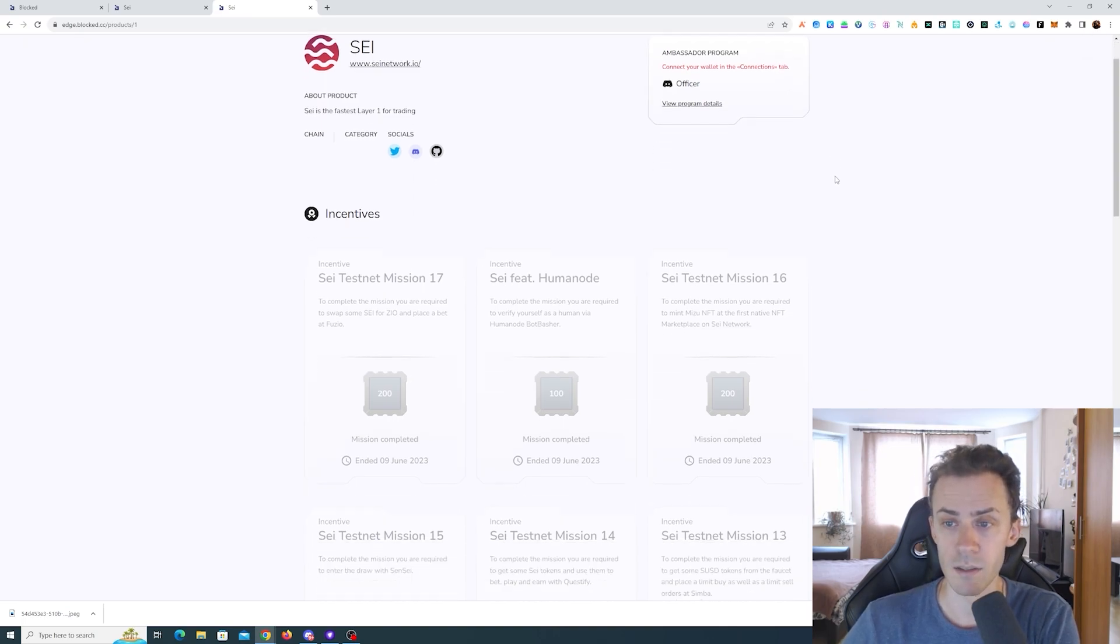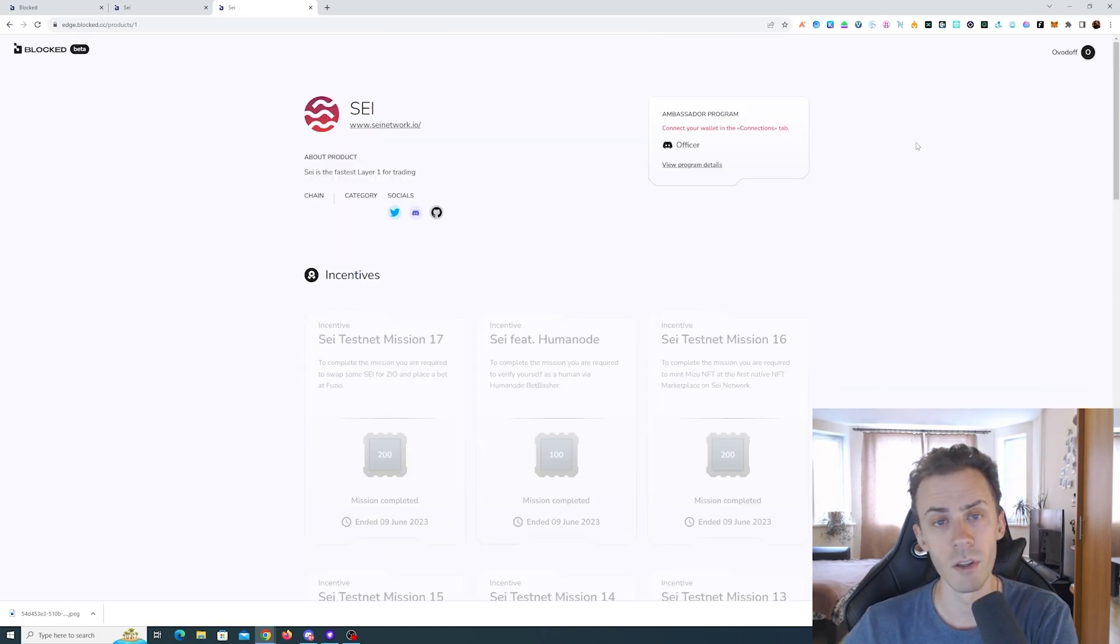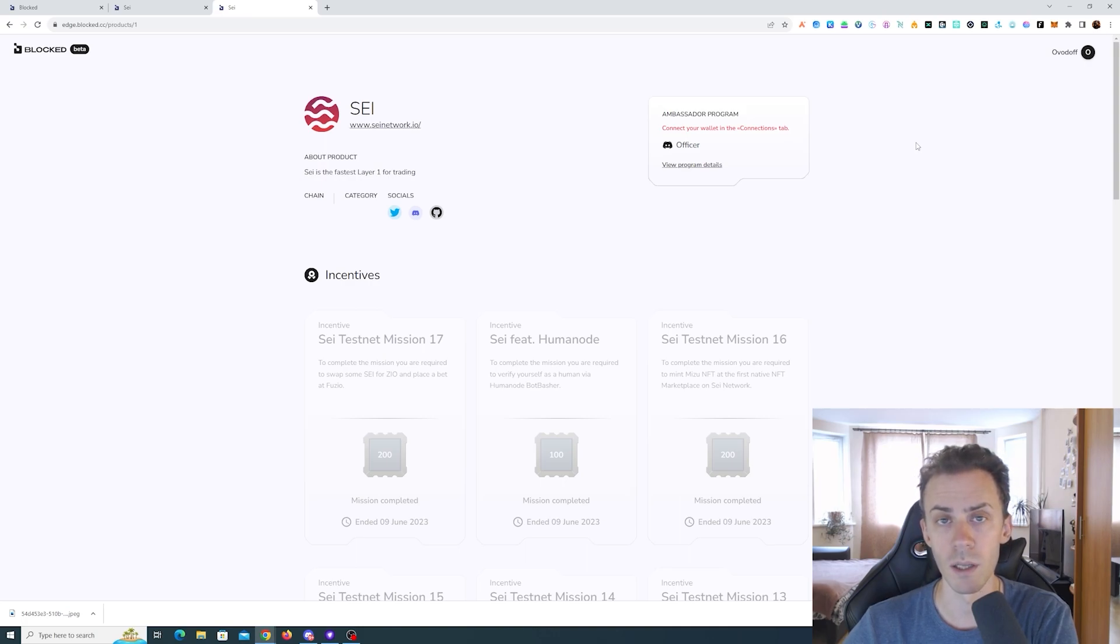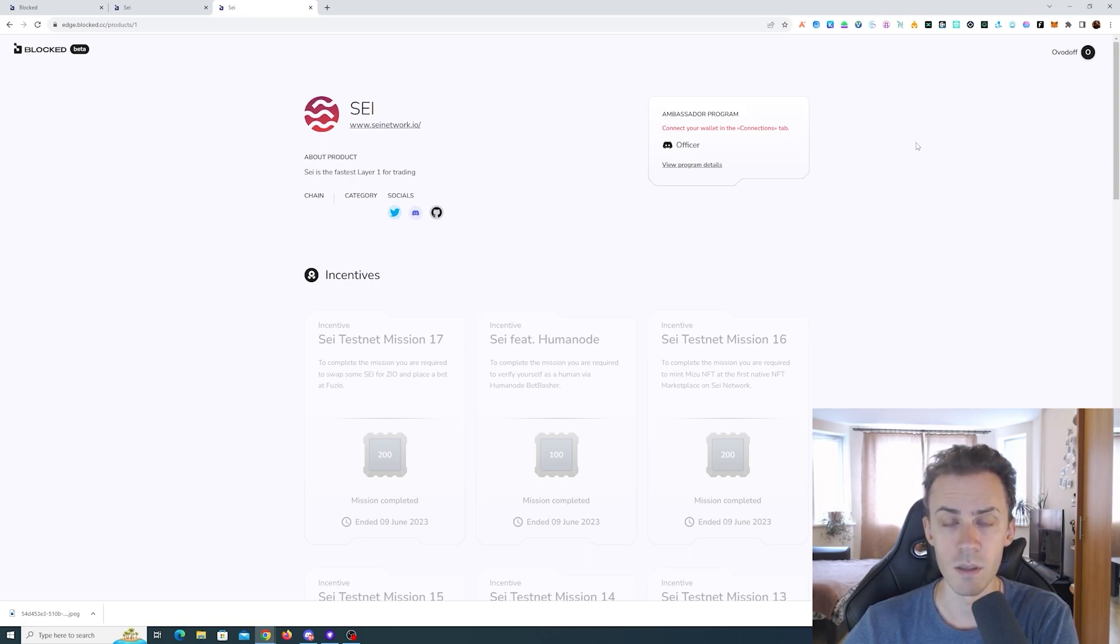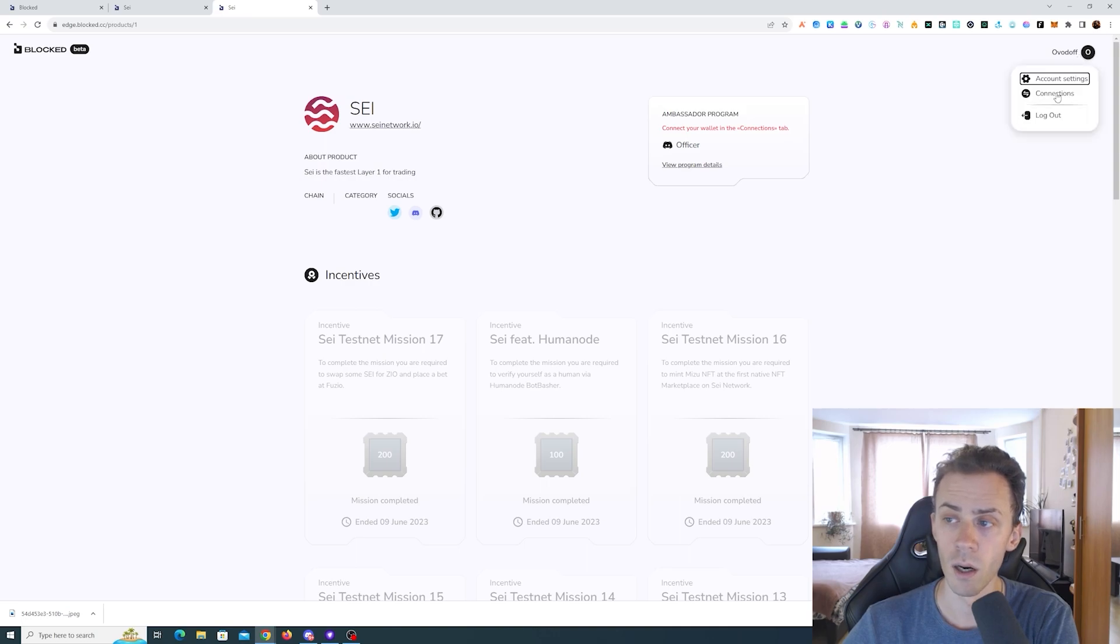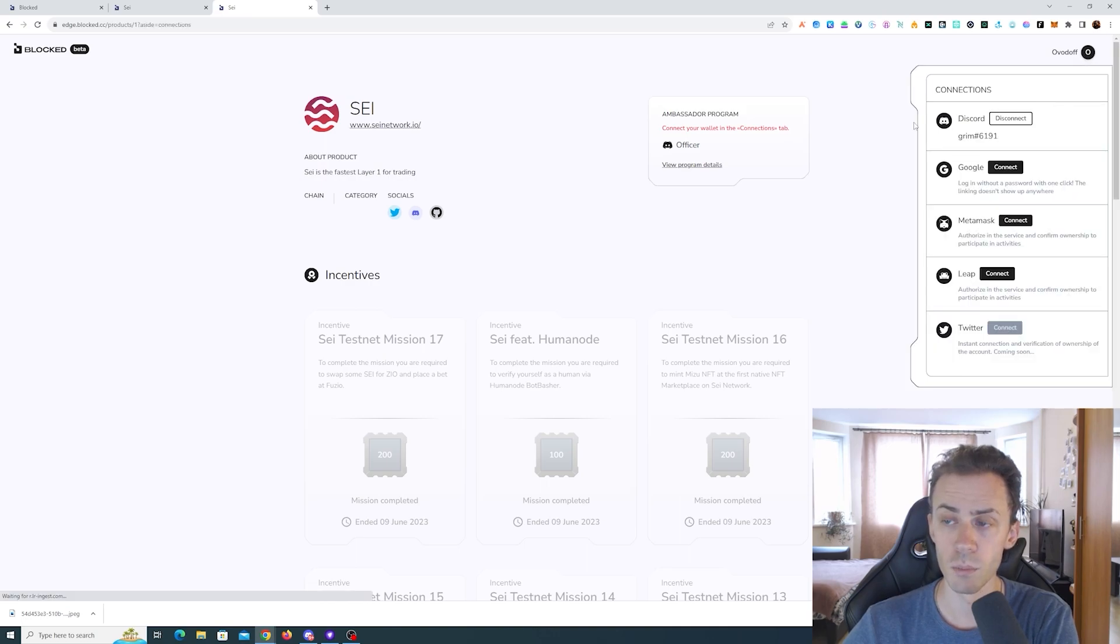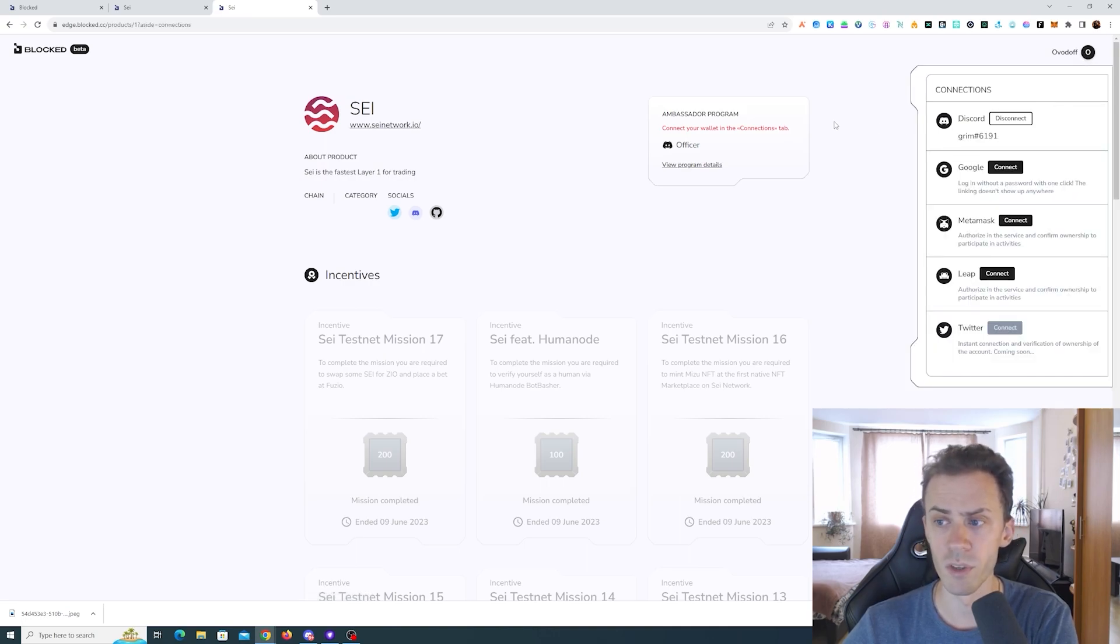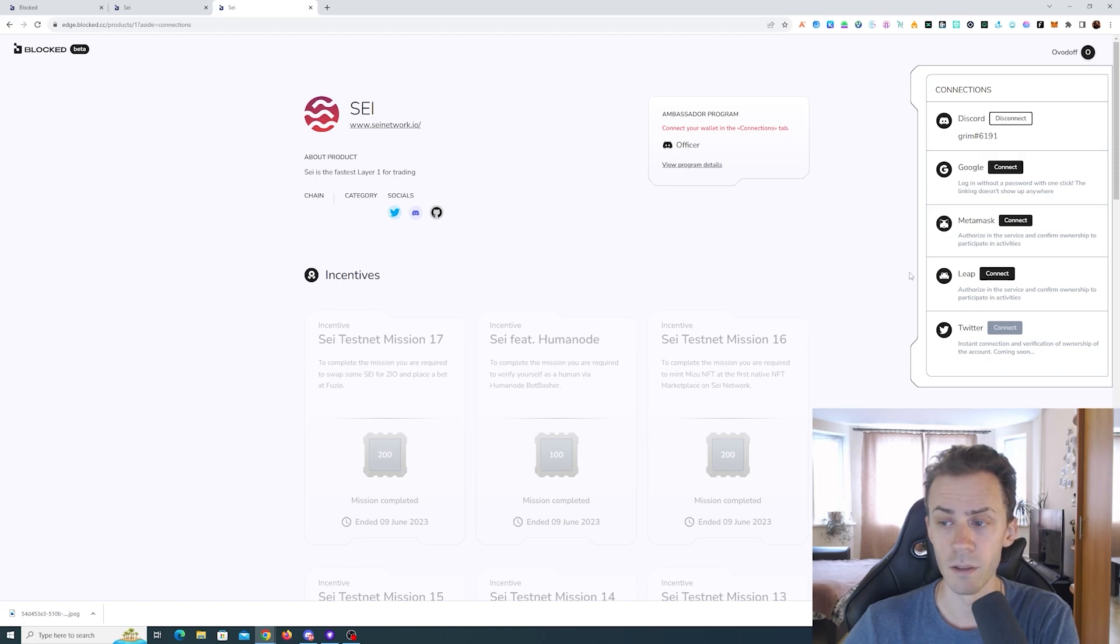Even though there hasn't been an official announcement from the Say team for everybody yet, I think it's a good idea to go to Blocked and connect all of your accounts. But that's actually not the main point of the video, because when trying to connect the Leap I stumbled upon one interesting thing here and I want to show you how you can fix that.